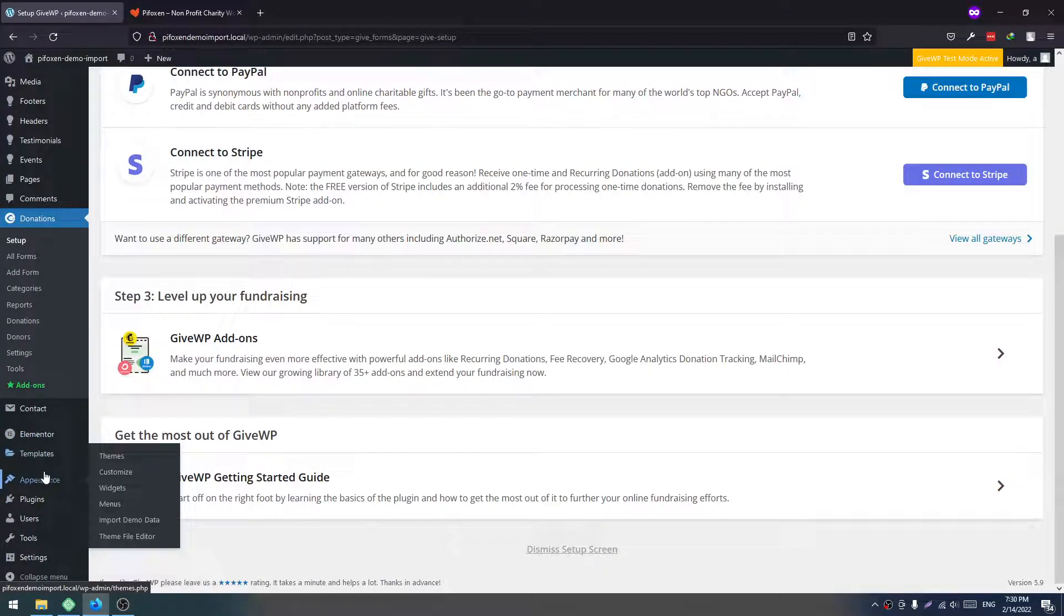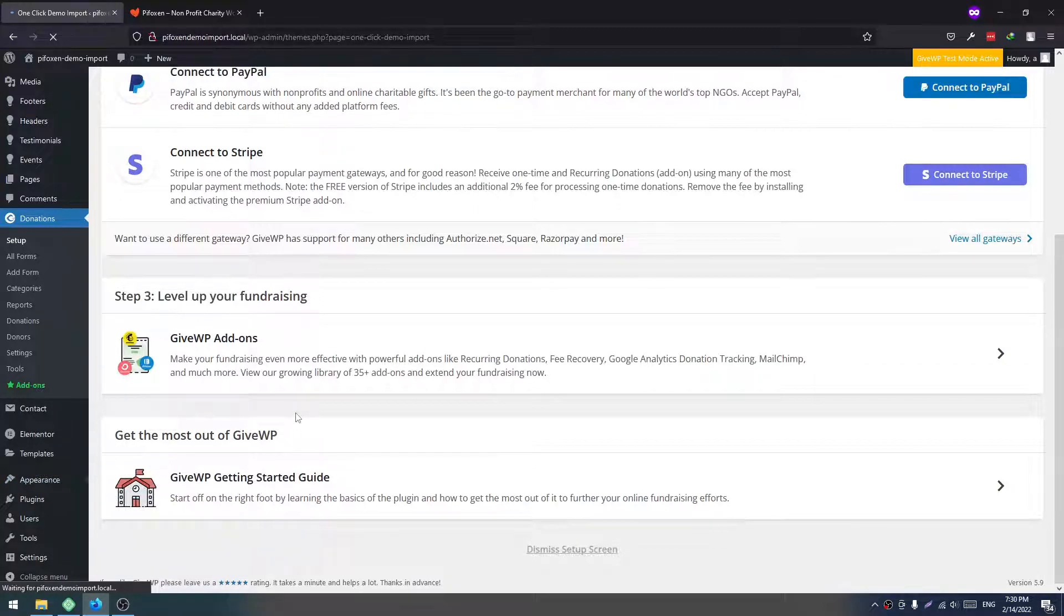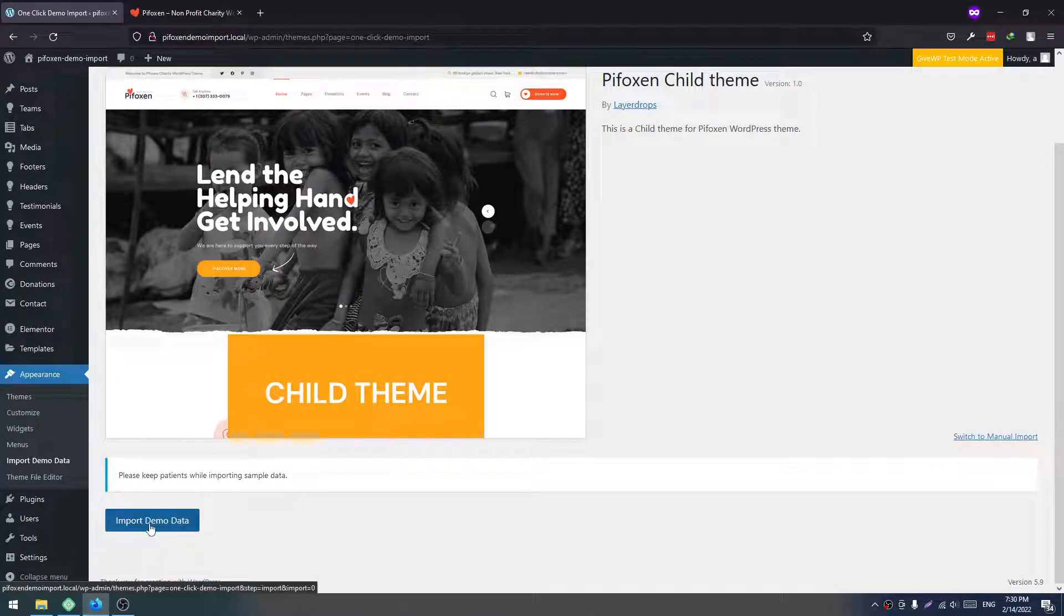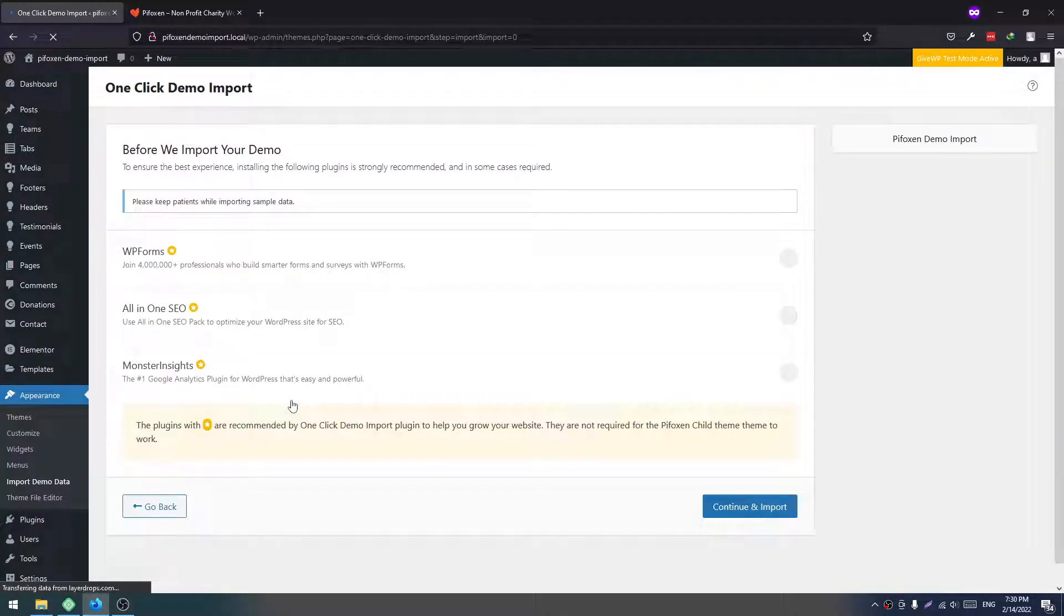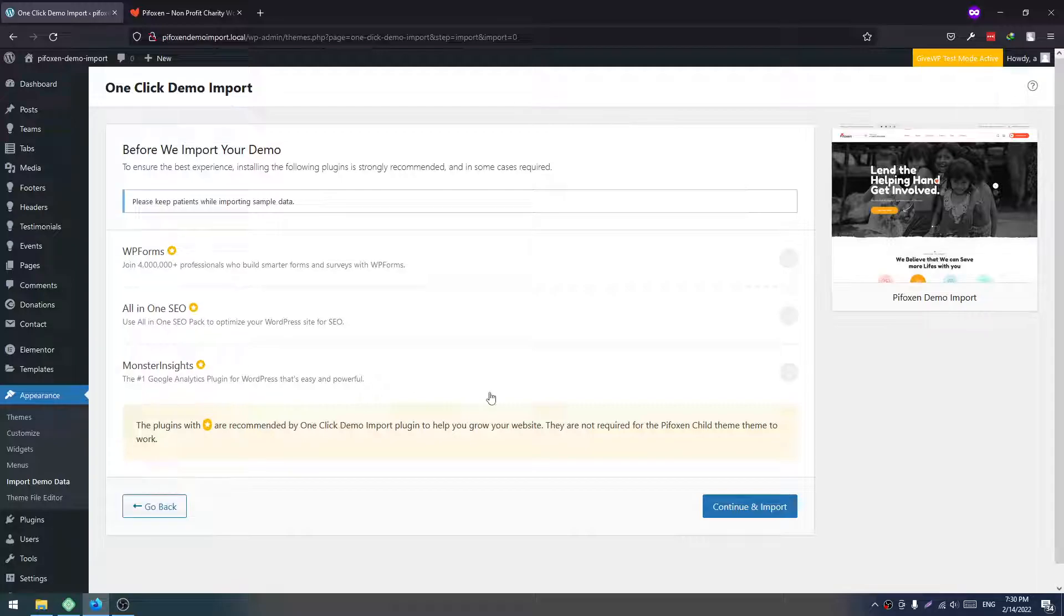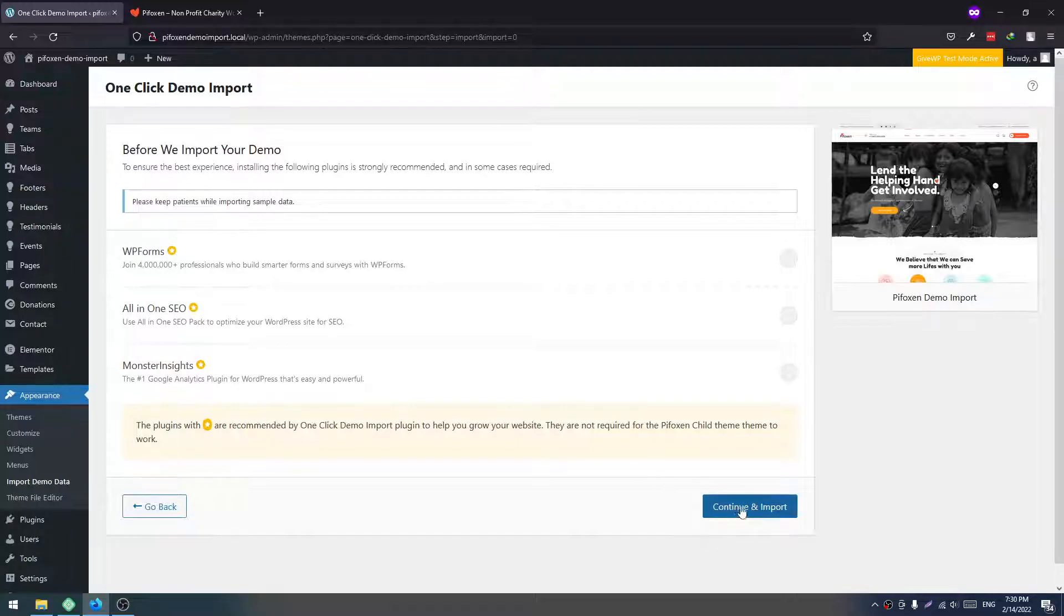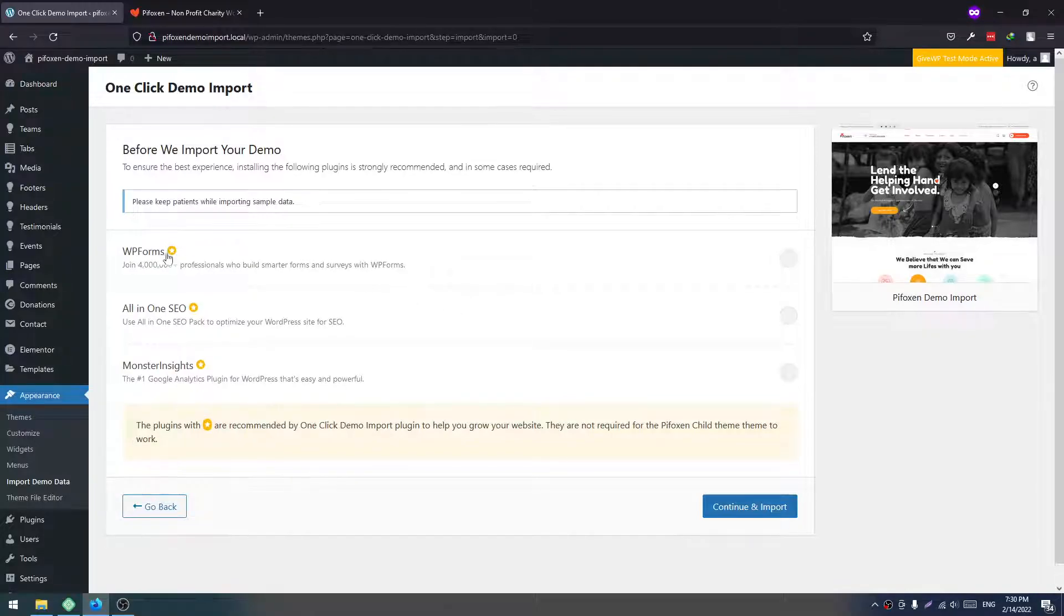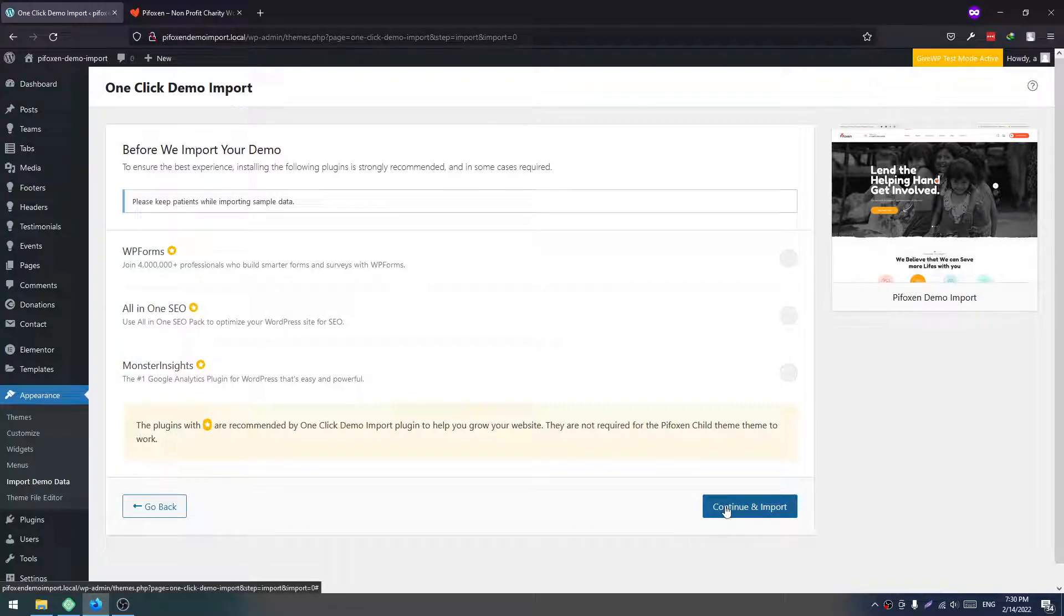We have to go to Appearance, Import Demo Data. Now we have to click on Import Demo Data. We don't recommend these three plugins. It's for your site enhancement, but we don't recommend this with the theme. You don't have to check all of these. Just click on Continue and Import.